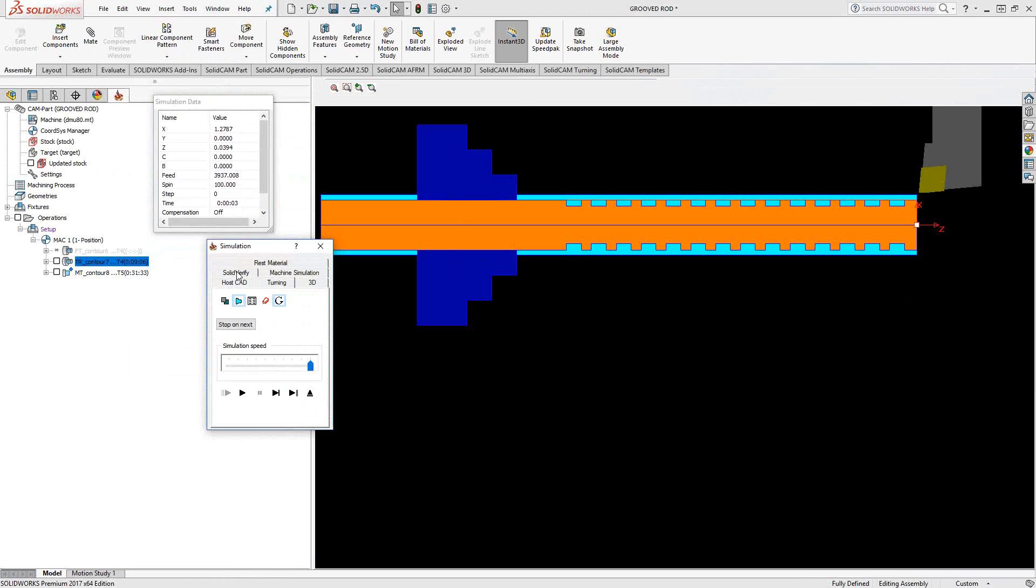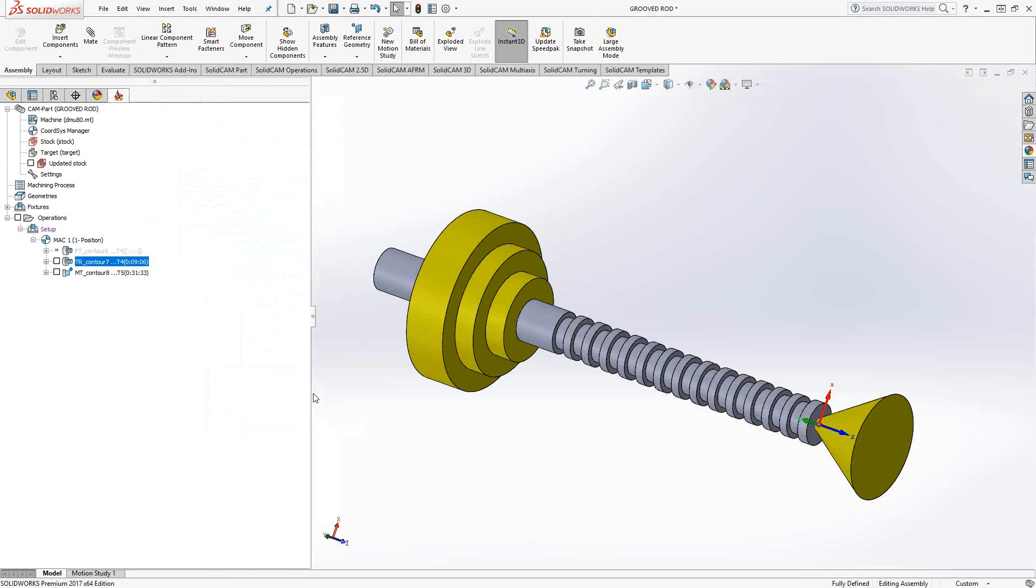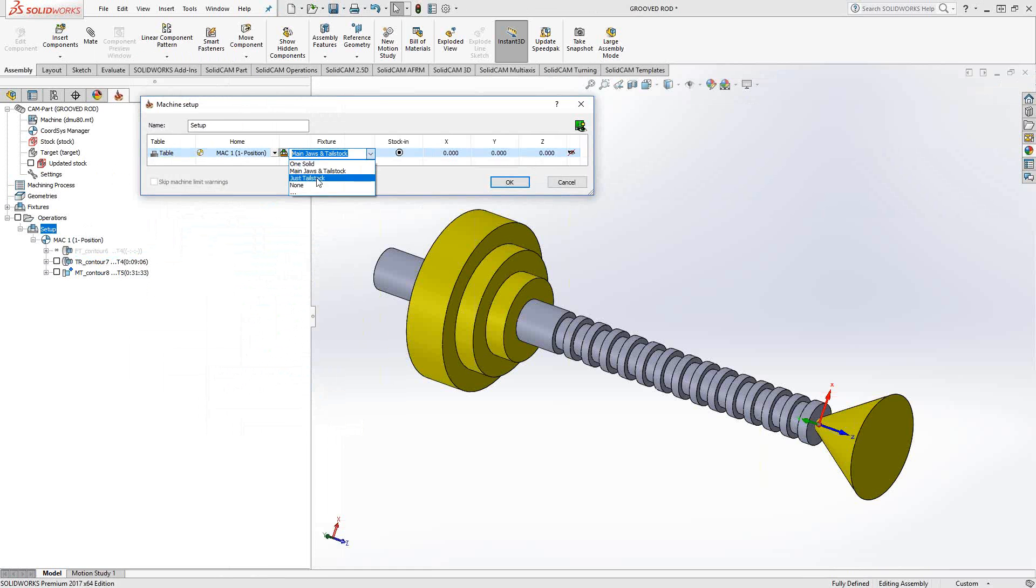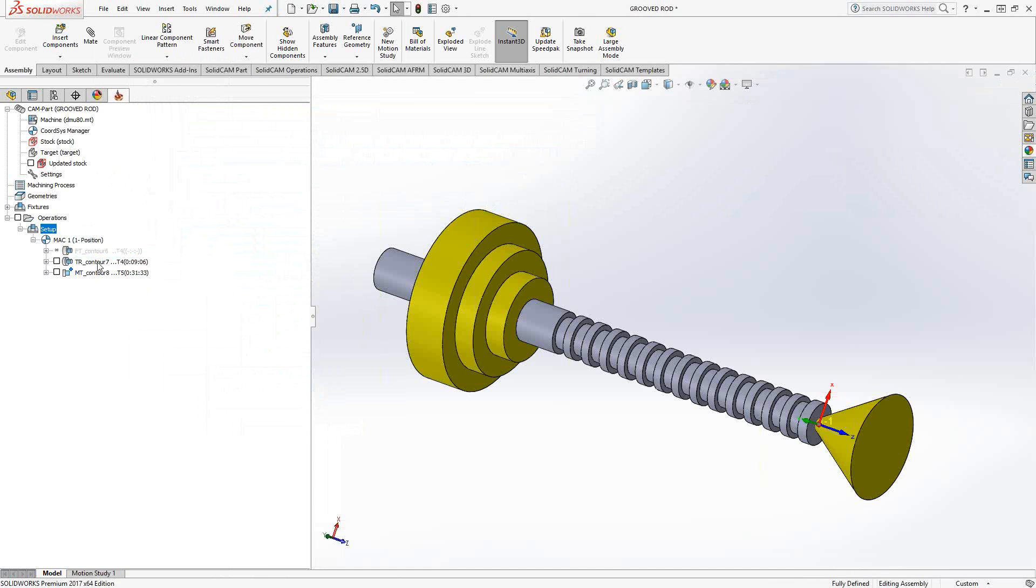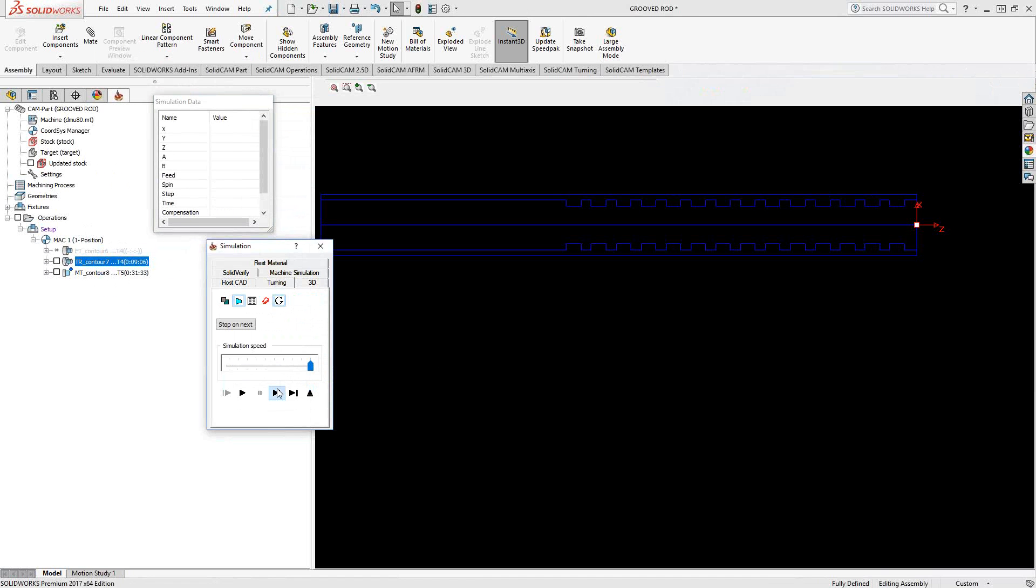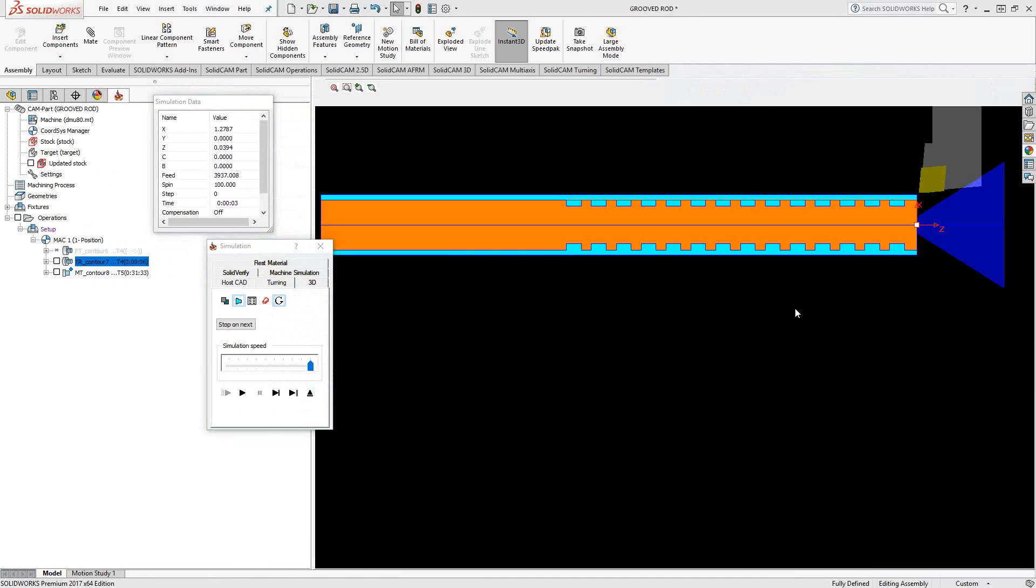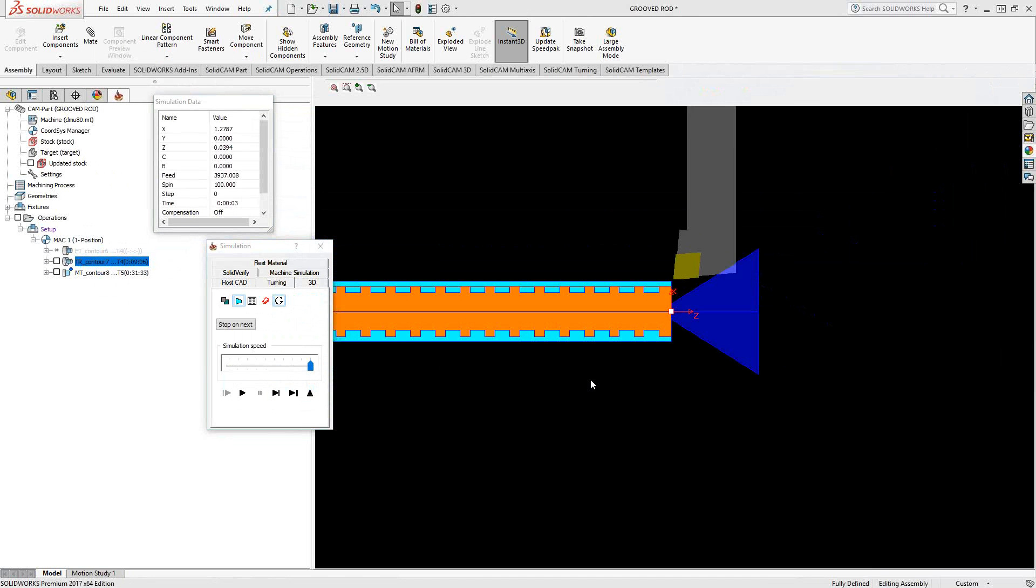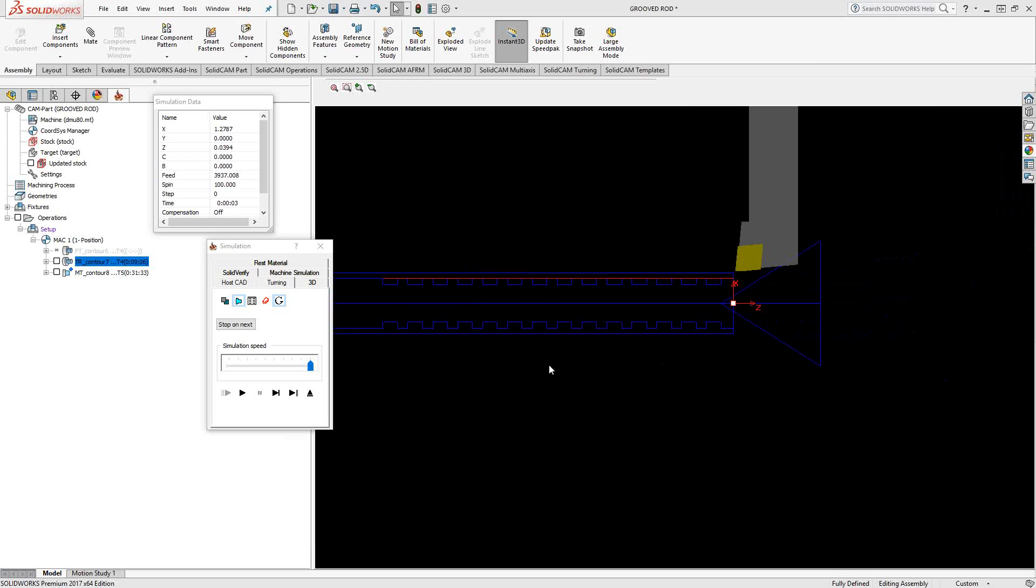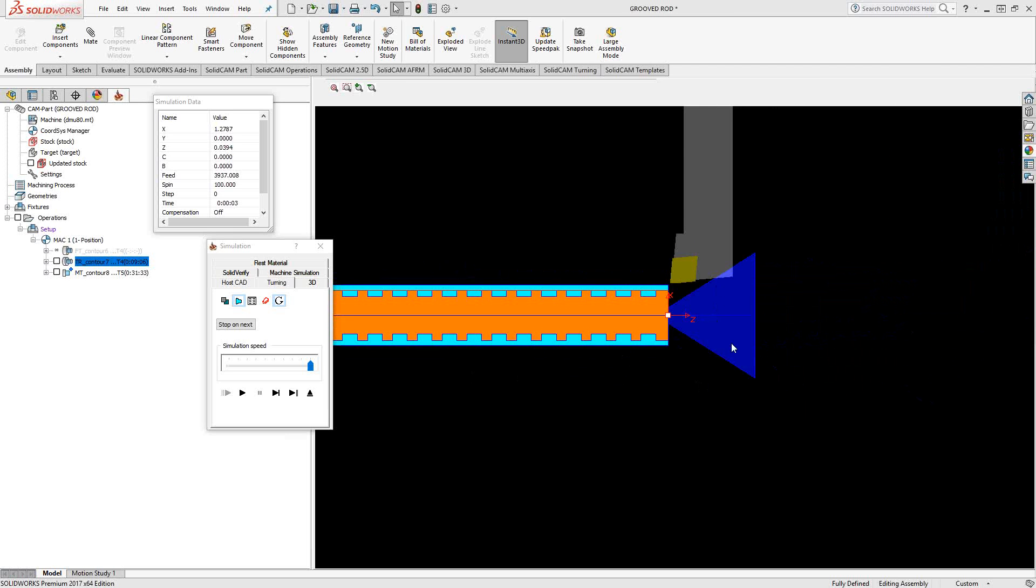So as we saw the solid verify it sees both because that's kind of a carry over from the milling side where you would see all the solids that you select. But on the turning side it's only using that one there. So what I did to overcome that is if I go back to the machine setup this time I'll just choose just tailstock and we'll do the same thing. Go to turning and you can see that the tailstock pops up. The main does not.